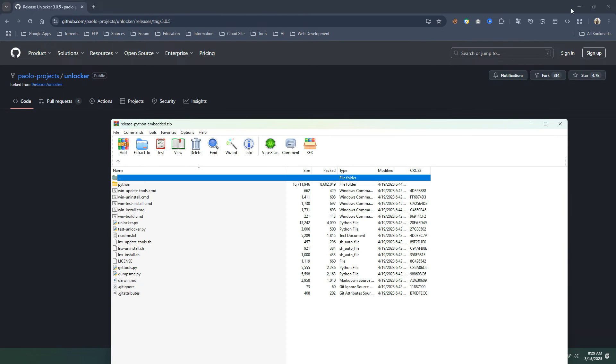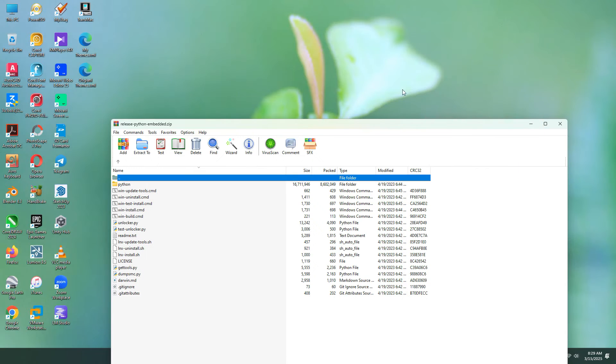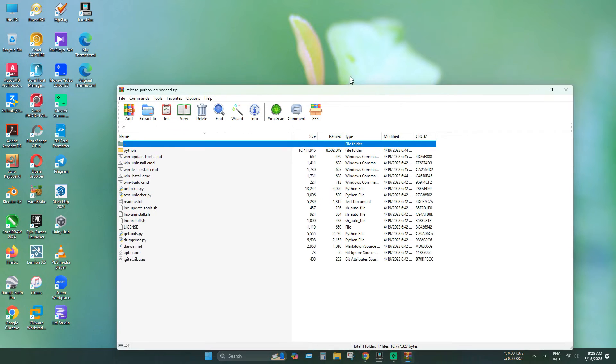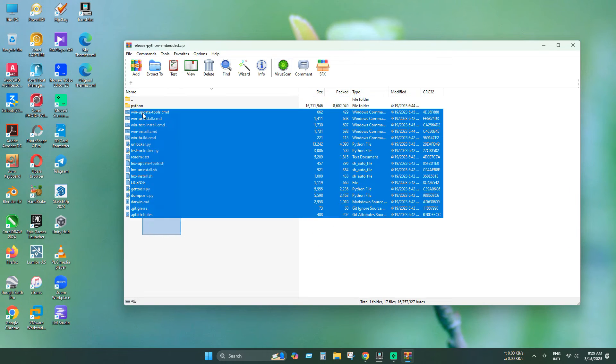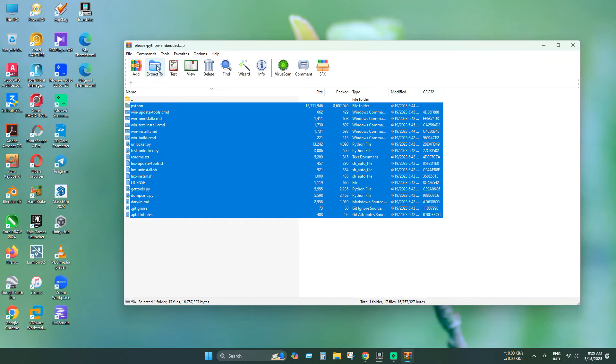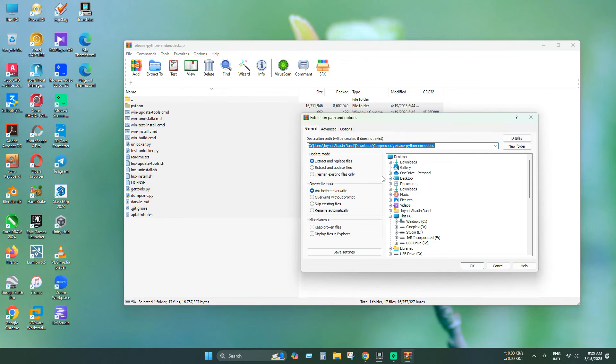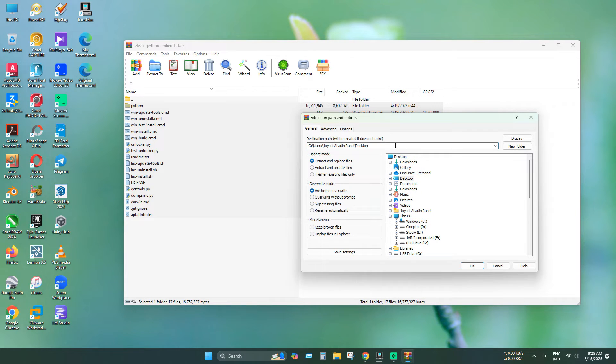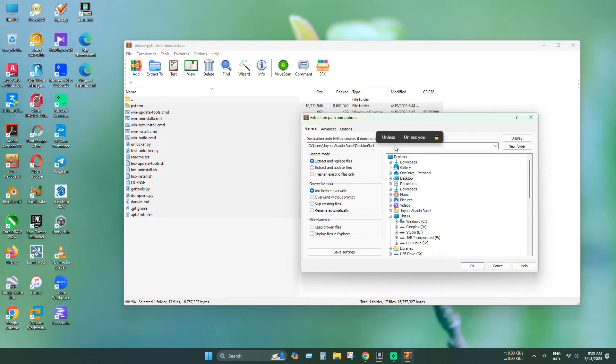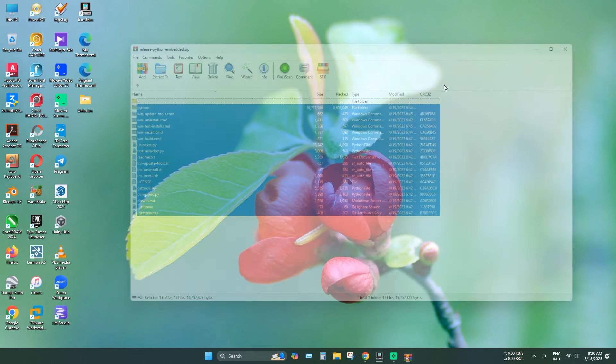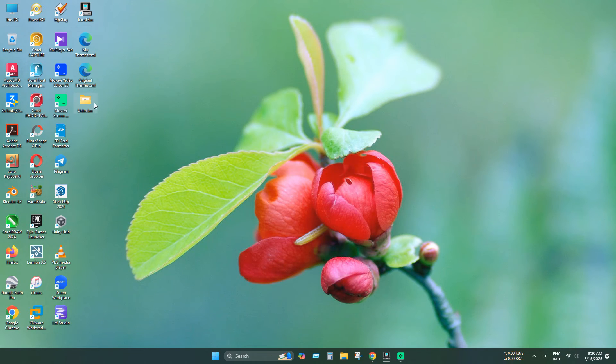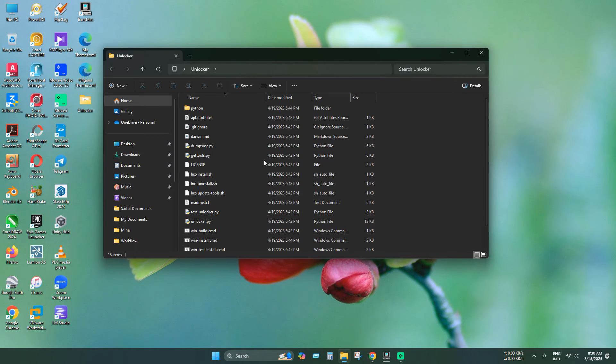After opening, extract all the files in a folder somewhere in your PC. In my case I am extracting the files to my desktop. Our file has been extracted. Now open the folder.